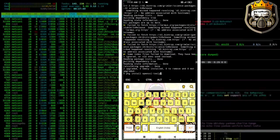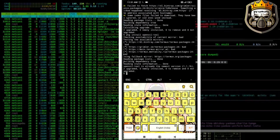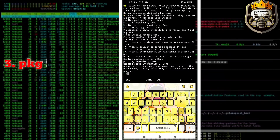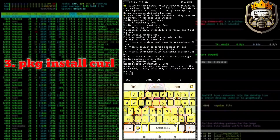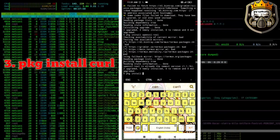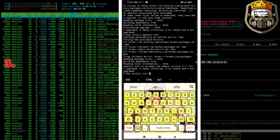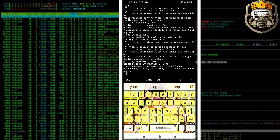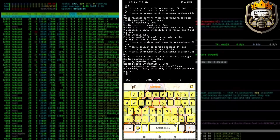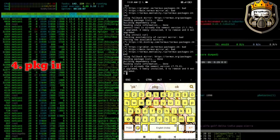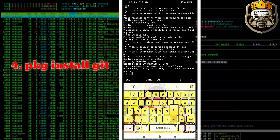Third command is PKG Install Perl. Fourth command is PKG Install Get.